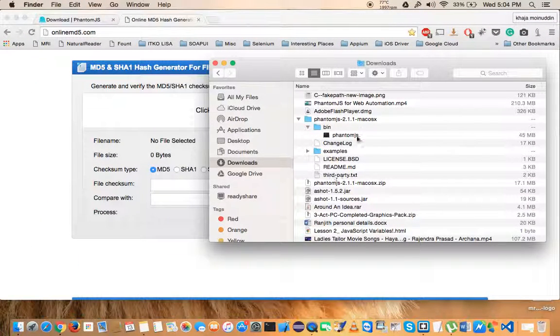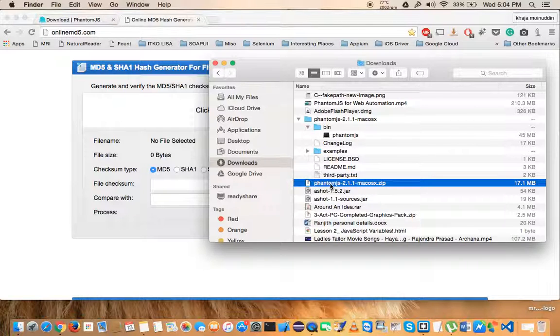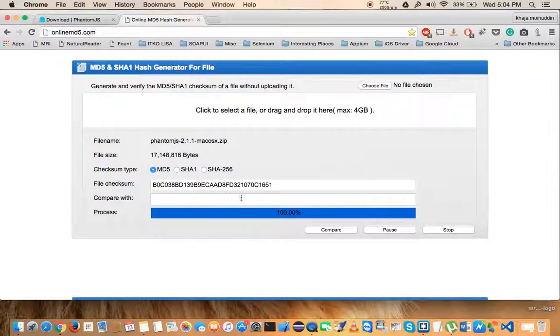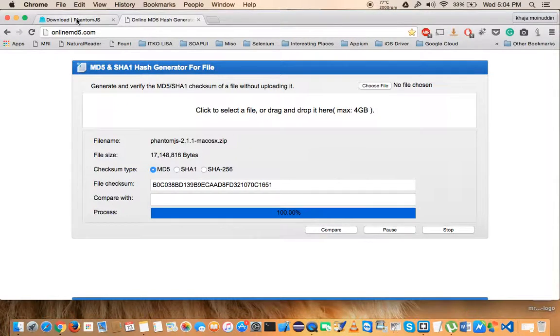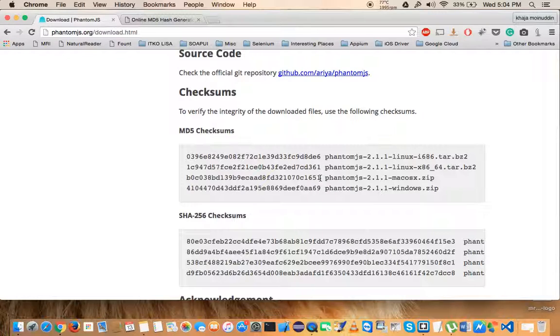Yeah, this is the file name. Drag it over here and it has uploaded. The next thing that you have to do is corresponding to your operating system. Right now I'm on Mac, so I will copy this. This is the MD5 checksum, so copy that.